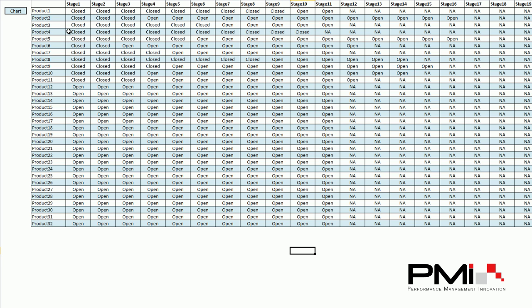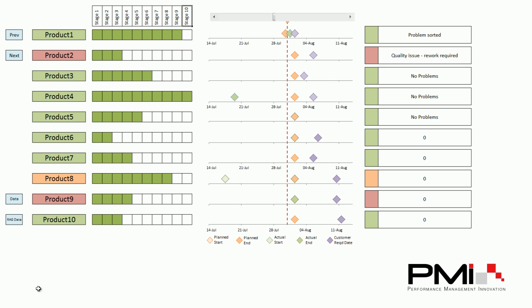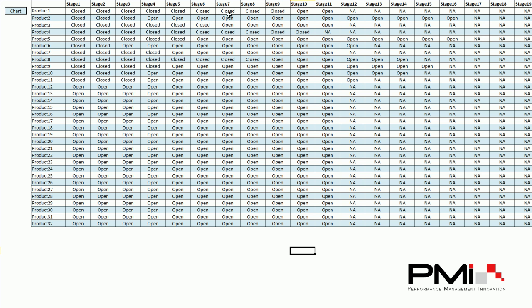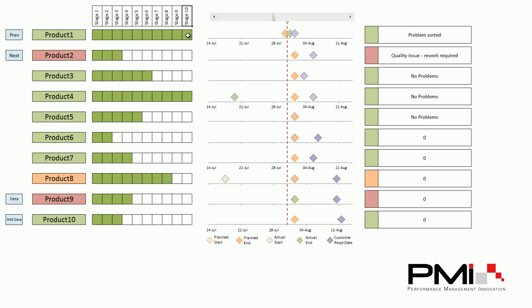To show product 1 has been completed, stage 10 was open. Going back to have a look, we can see stage 10 is open — it's white and hasn't been completed yet. If we go back and change stage 10 from open to closed, then going back to the view we can see that we've now closed it off and completed that particular stage.